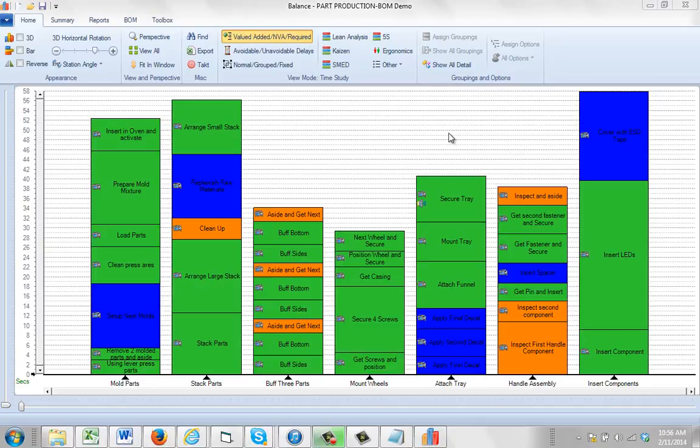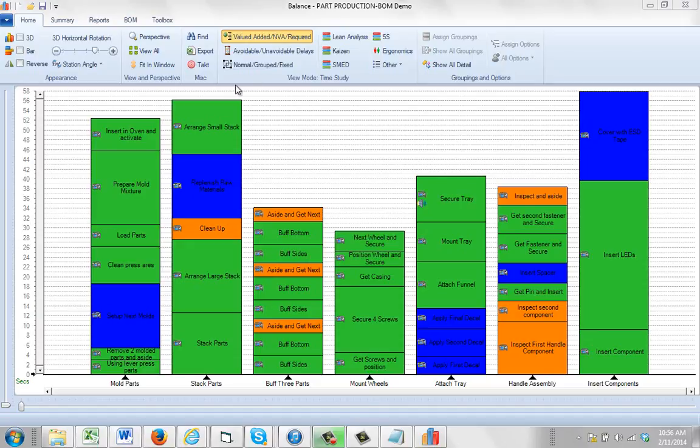In this video we're going to introduce the steps required to produce PDF and HTML based standard work instructions. The advantage of this is it becomes independent of TimerPro completely, but there are a number of steps that have to be taken to set up that particular configuration.